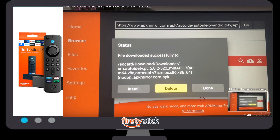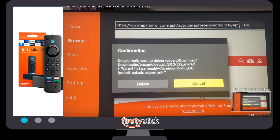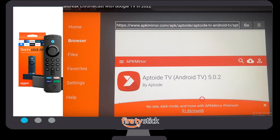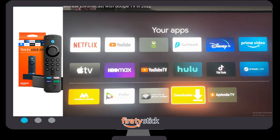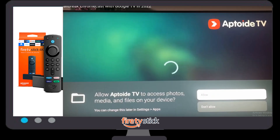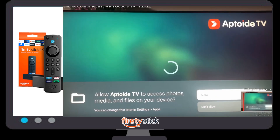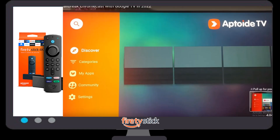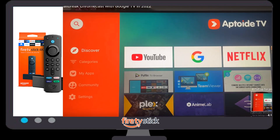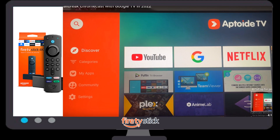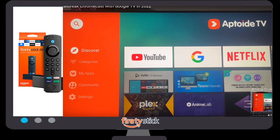Once your app is almost installed, just wait. Once it is installed, you need to delete the installer app because we don't require it anymore — click on the Delete option. Your Aptoide TV Android app is now installed. Go back to your app section, click on Aptoide TV, click Allow, and a new Aptoide TV window will open. You can now easily access any feature of the Aptoide TV app in your Chromecast.